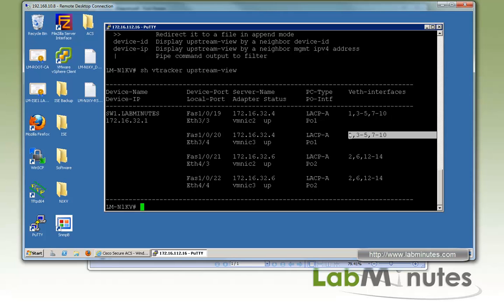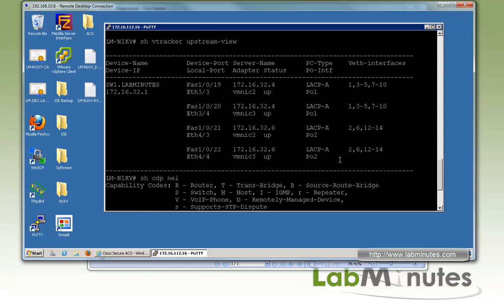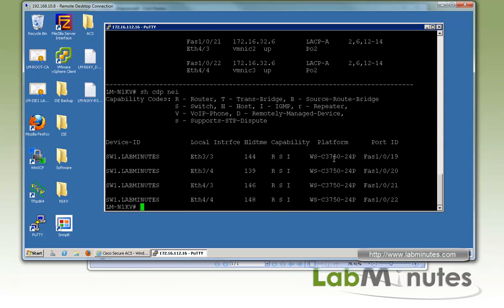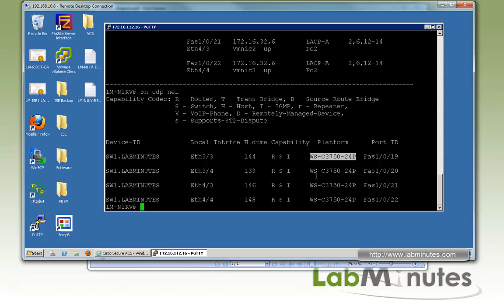Another important piece of information is the virtual Ethernet interface currently utilizing those particular uplinks. This helps you figure out exactly what physical path a particular VM uses to reach the upstream switch. This output looks very similar to 'show CDP neighbors', but it gives you additional information in the last two columns, such as the vEthernet to uplink mapping.